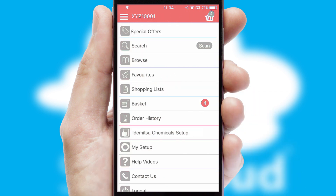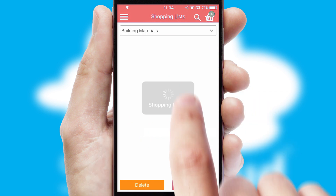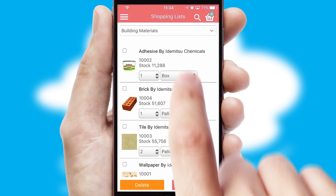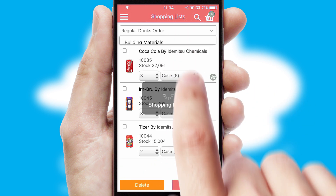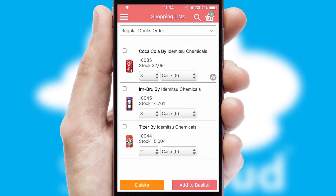Both suppliers and customers can set up and maintain shopping lists, often based on purchase history or recommended items.